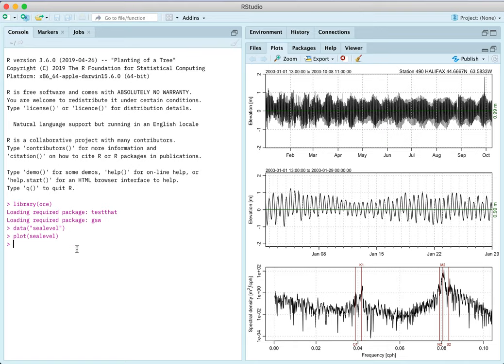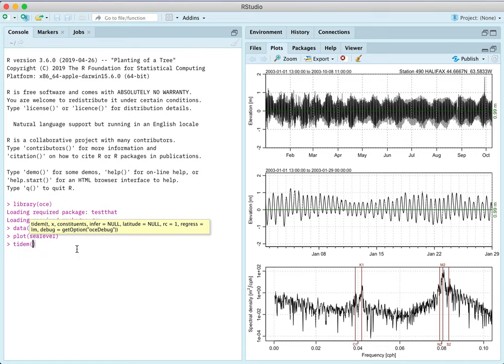Now there's a function called TIDEM and it does a tidal fit, a tidal model to the data. And you can see here the little in yellow. You can give a time and an elevation. As it turns out if your first argument is a sea level object it extracts the elevation from that.